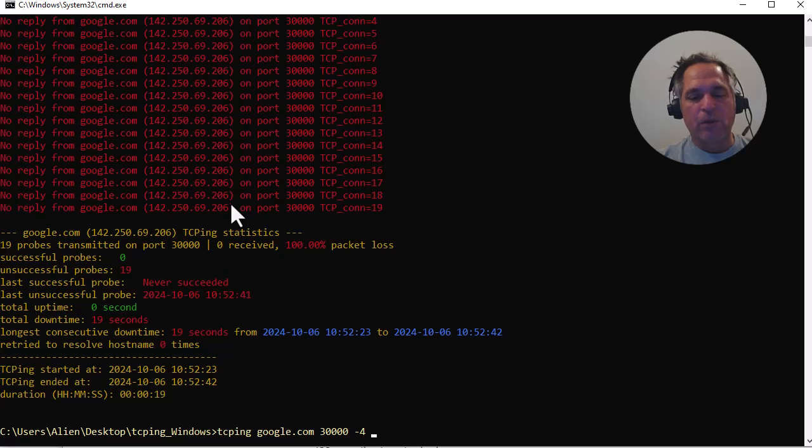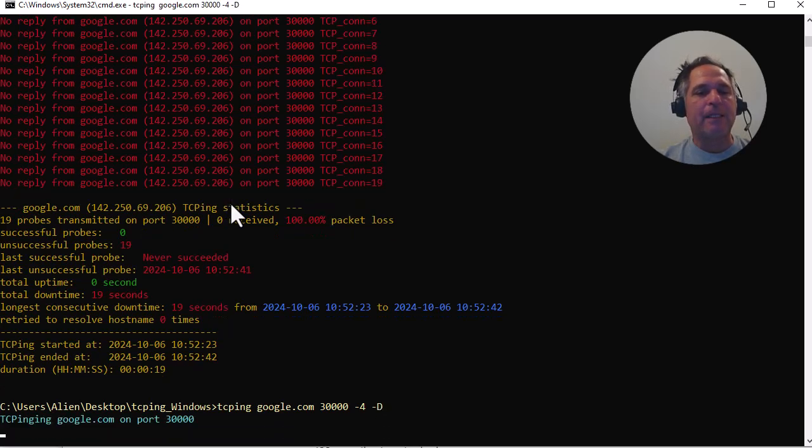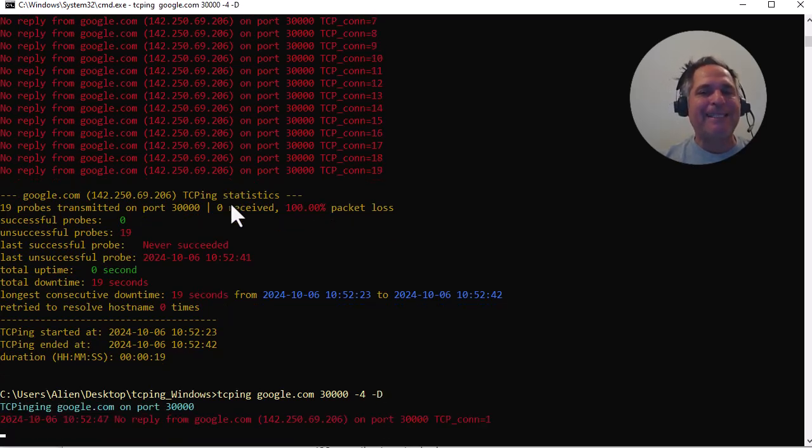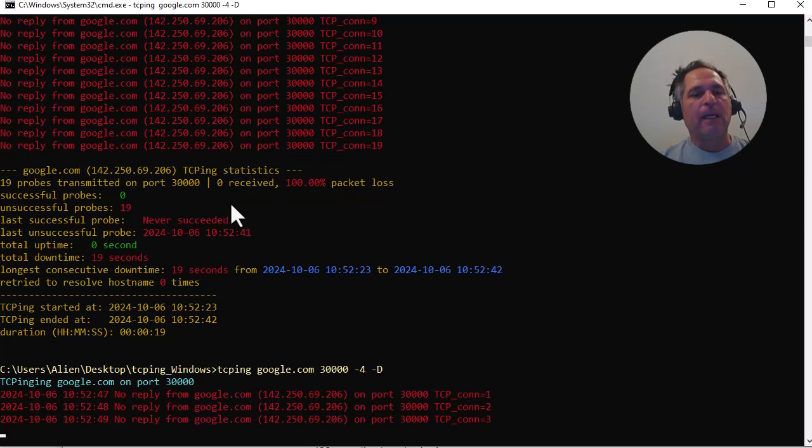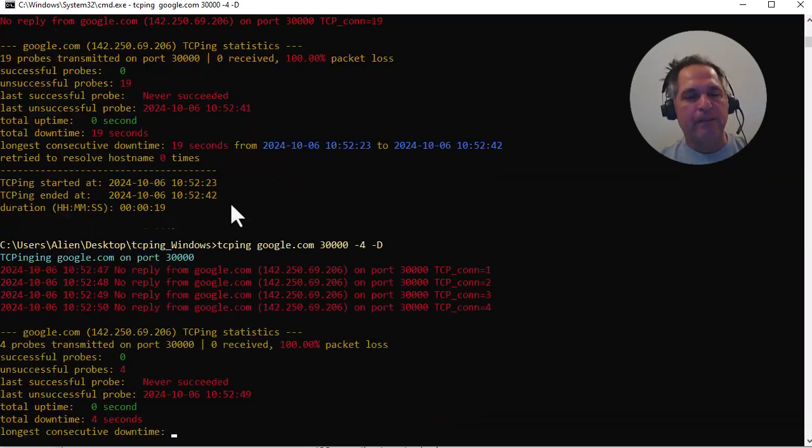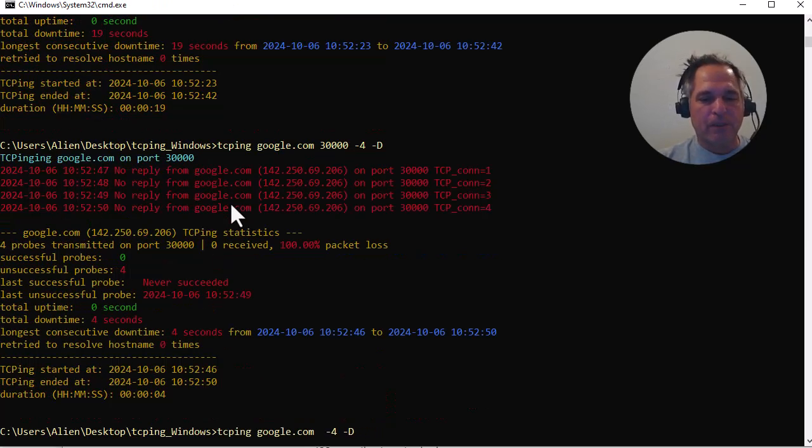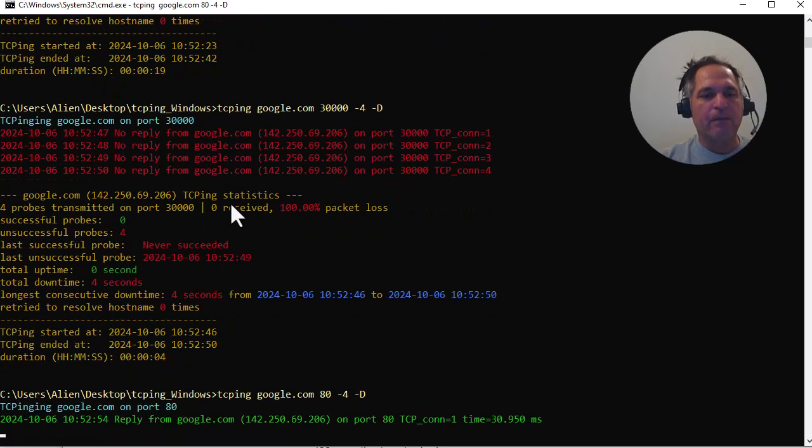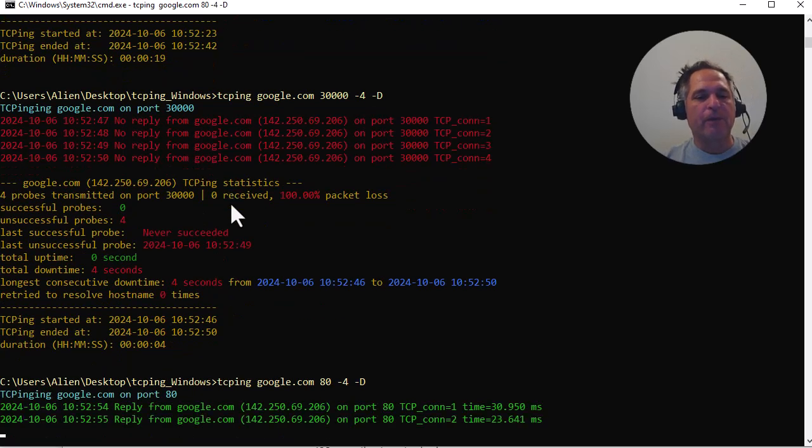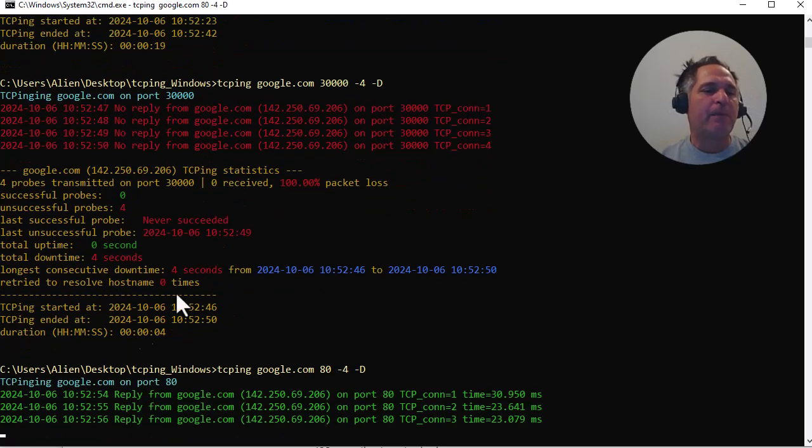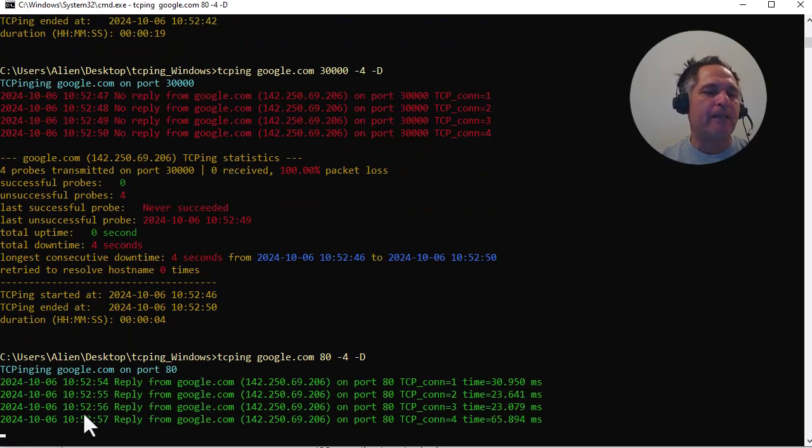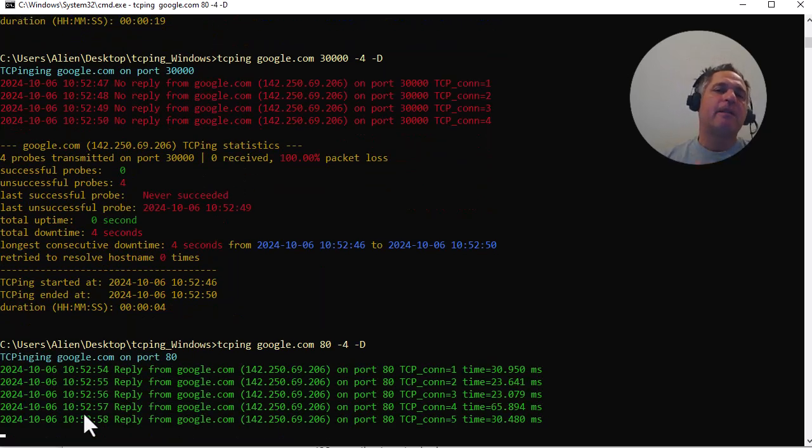Another cool option to use is dash uppercase D as in Delta. And what that does, let me actually pick a port that's going to work so it looks a little more helpful. There we go. It provides the date and the time. Now here's the thing.